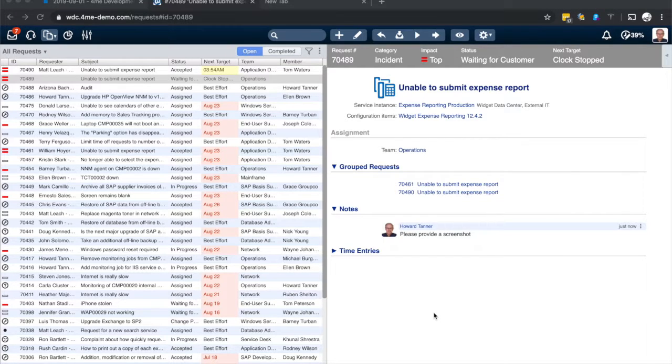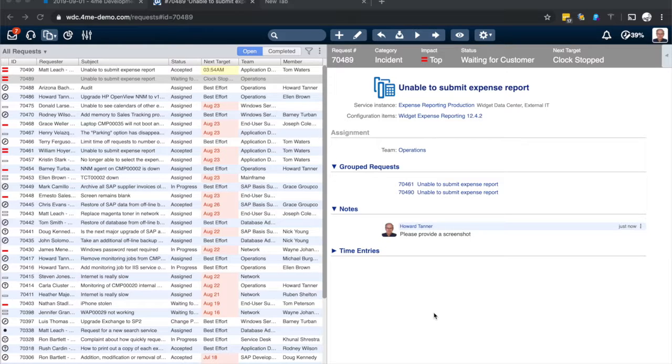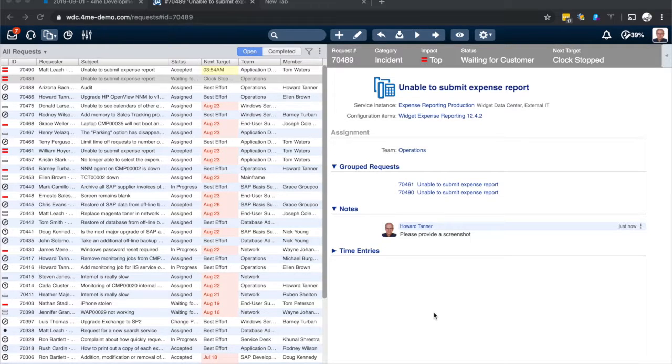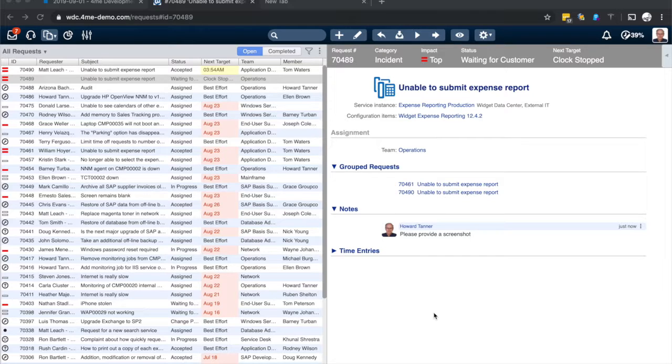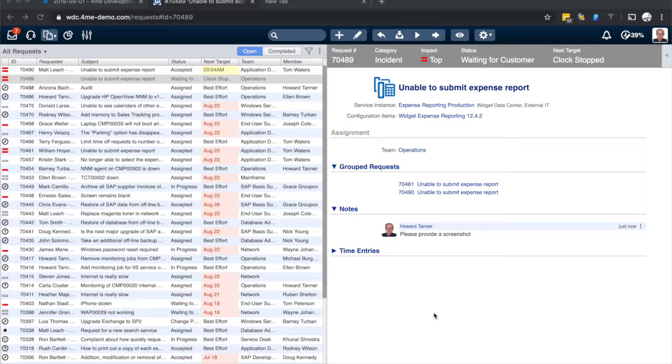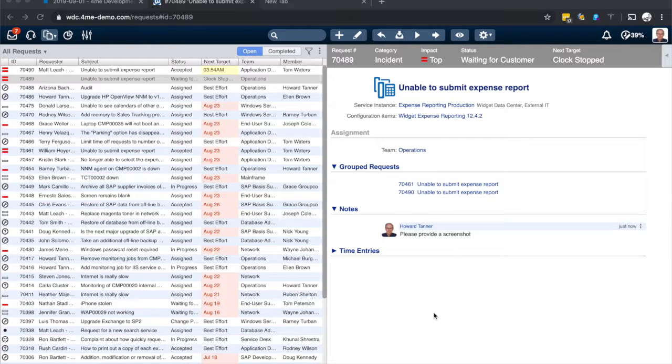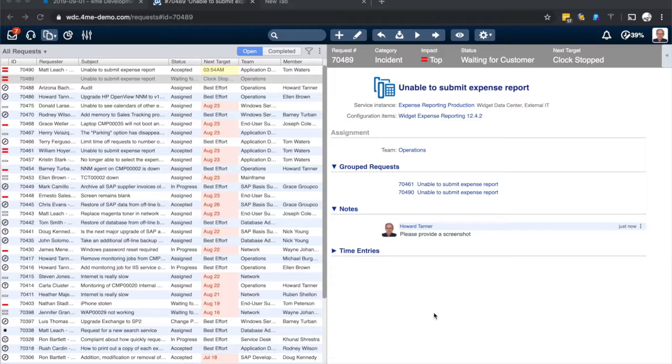Because otherwise in a more extreme example, let's say you have a group with 100 requests. In that case, in this example, you would get 100 screenshots, which is probably not what you are waiting for. Because all those group requests should be about the same issue, so one screenshot should suffice.